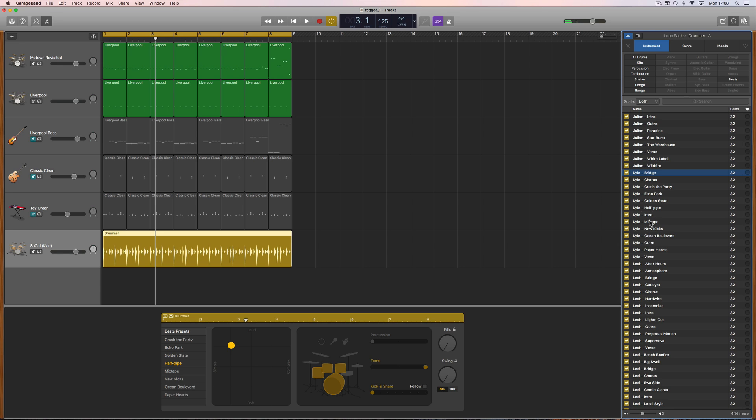So our drummer loops, presets, and patterns for each drummer live in the library. You just drag them on and drop them, and it switches the drummer to whatever drummer that is. There's the pattern as a yellow drummer pattern playing on the track. But we can make our own drummer patterns.